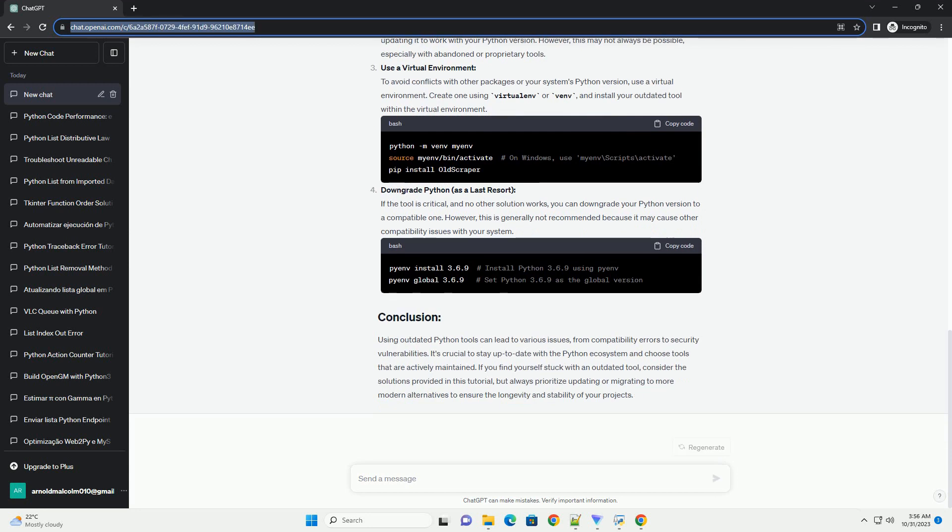Disclaimer: the Oldscrapper library used in this tutorial is entirely fictional and created for demonstration purposes. You need to scrape data from a website and you find an old library, Oldscrapper, that claims to do the job. You install it and write some code. When you run this code, you encounter an error.